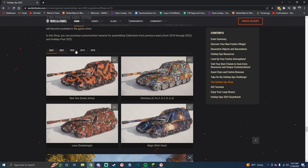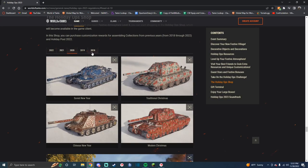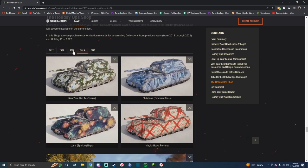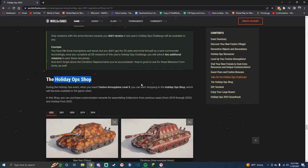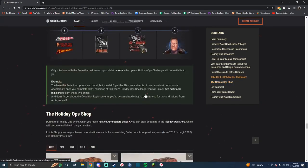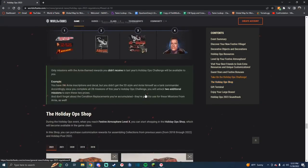You can get all the previous year's styles through the Holiday Ops shop. I'm not really 100% sure about how you go about getting them because the thing hasn't started.